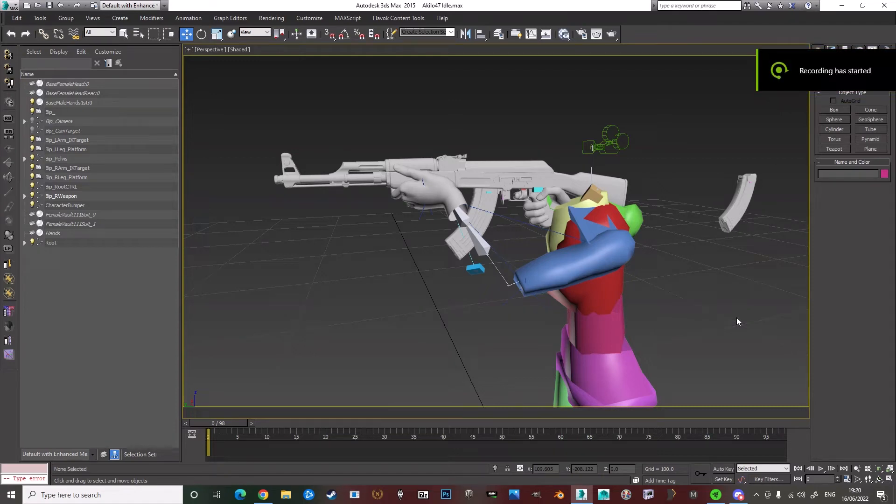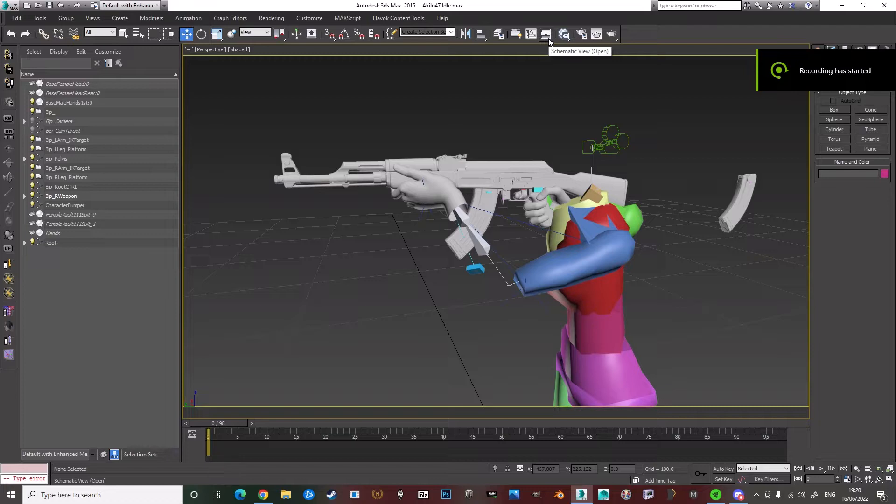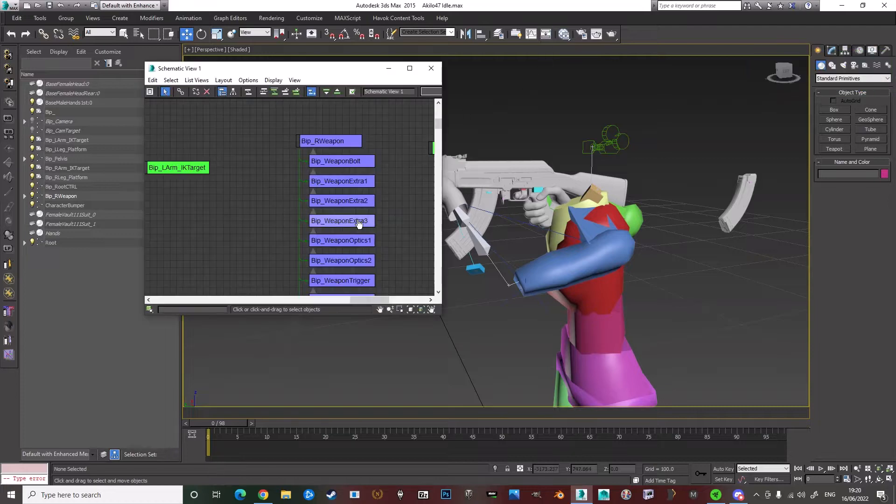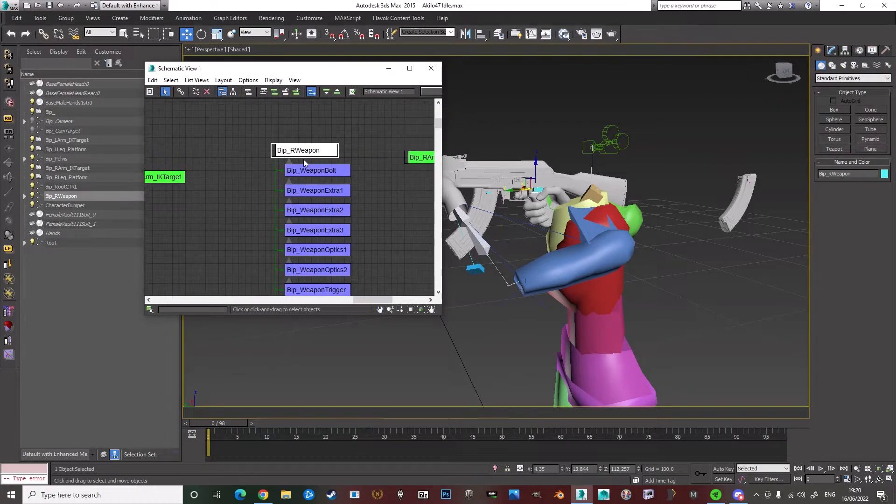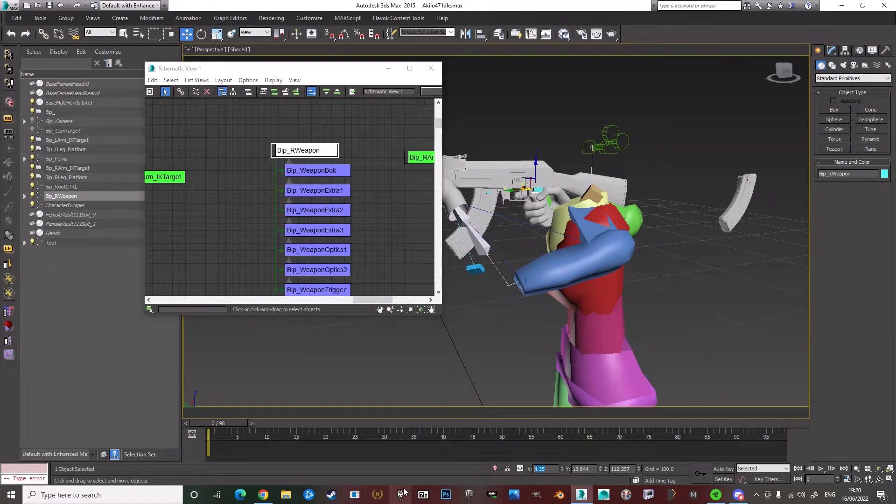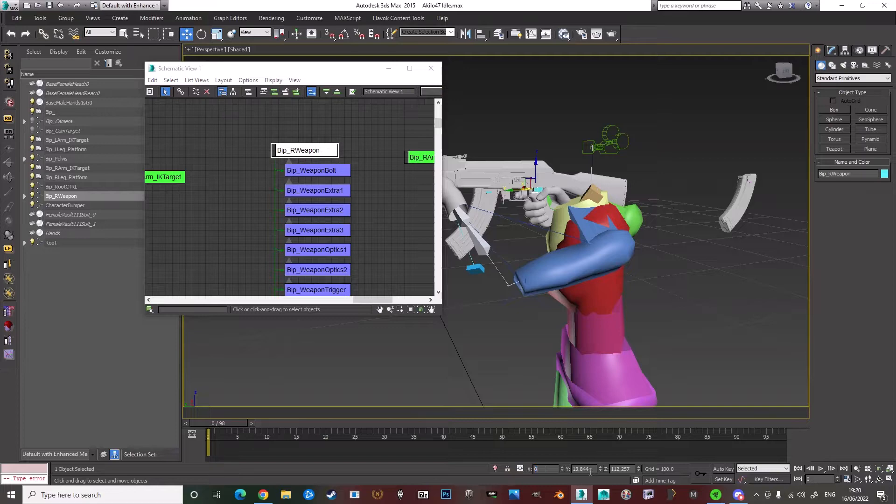How to make your own custom setup in an animation. Go to Schematic View, click on BIP R Weapon, zero out everything.